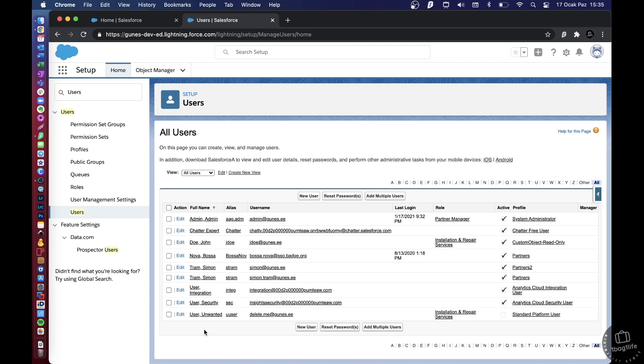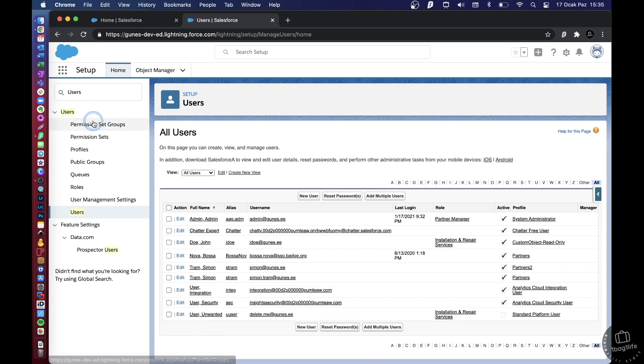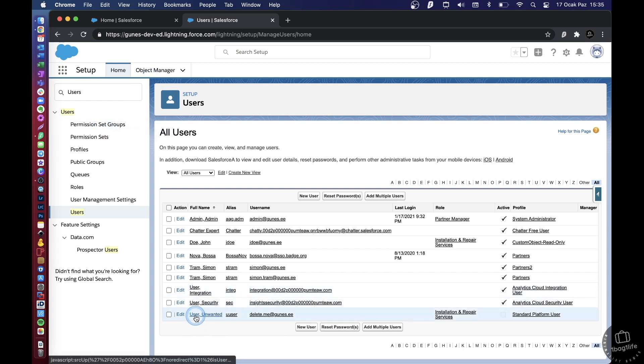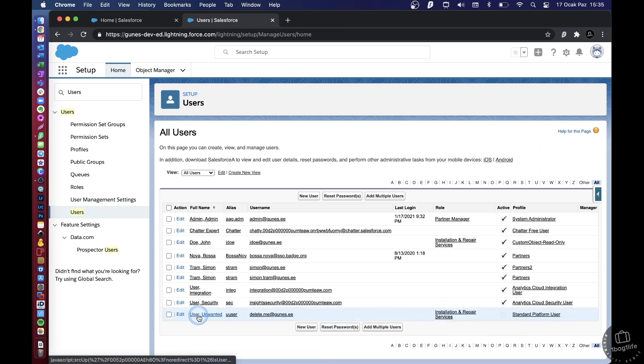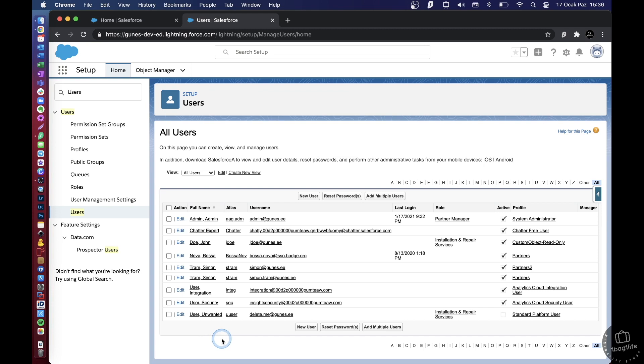So this user may have been an administrator in the past with a system admin license and may have created several, maybe hundreds of different objects in the system. So if you delete it, say if it was possible to delete this user, this would also delete the internal unique ID of this user from the system. And all the objects that this user had created would be left without a created by ID. So for so many reasons, Salesforce does not want that.